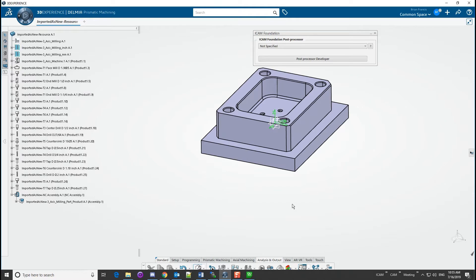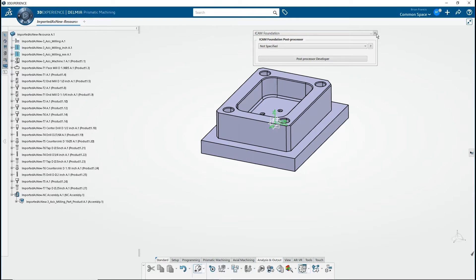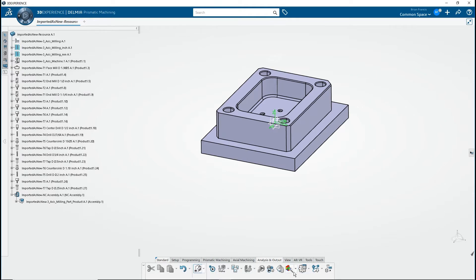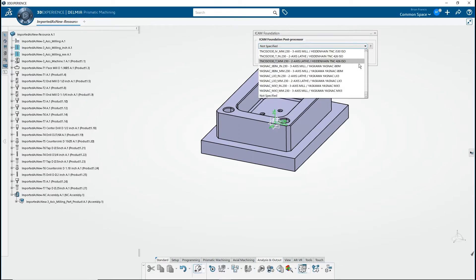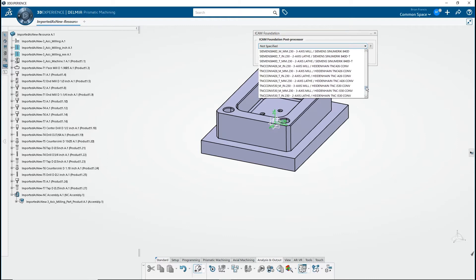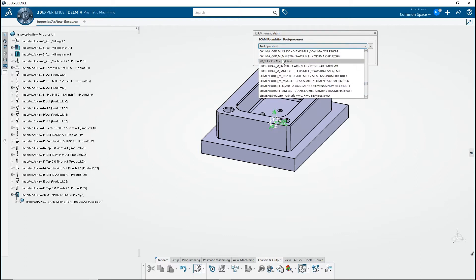Go to 3DEXPERIENCE and click on the iCAM Foundation icon to open the iCAM Foundation window. If it was already open, close and reopen it to refresh the list. You have created your first post in iCAM Foundation.